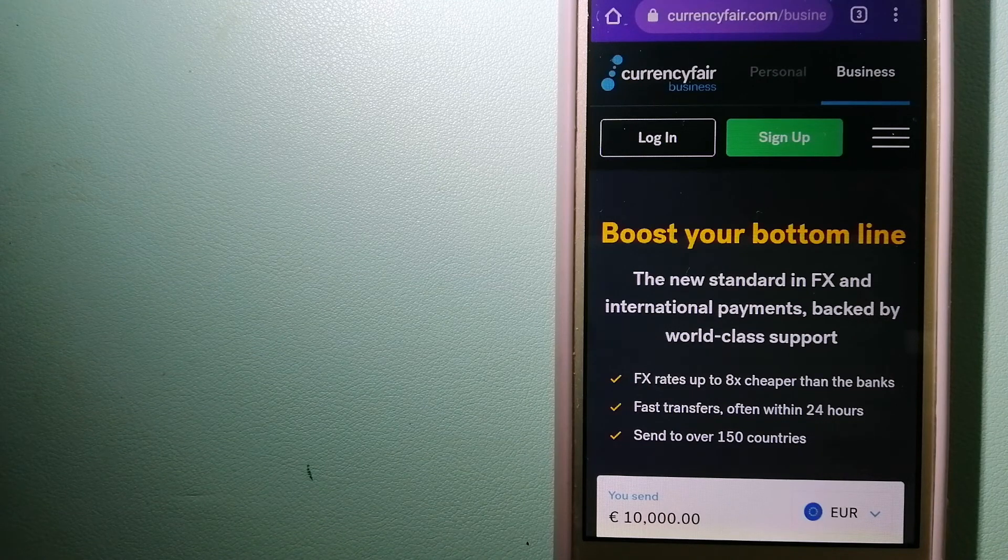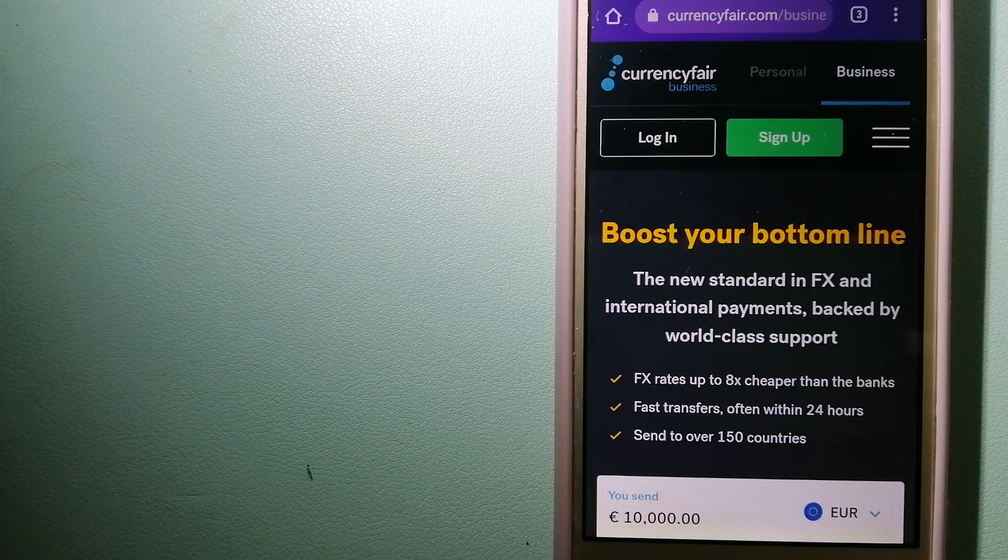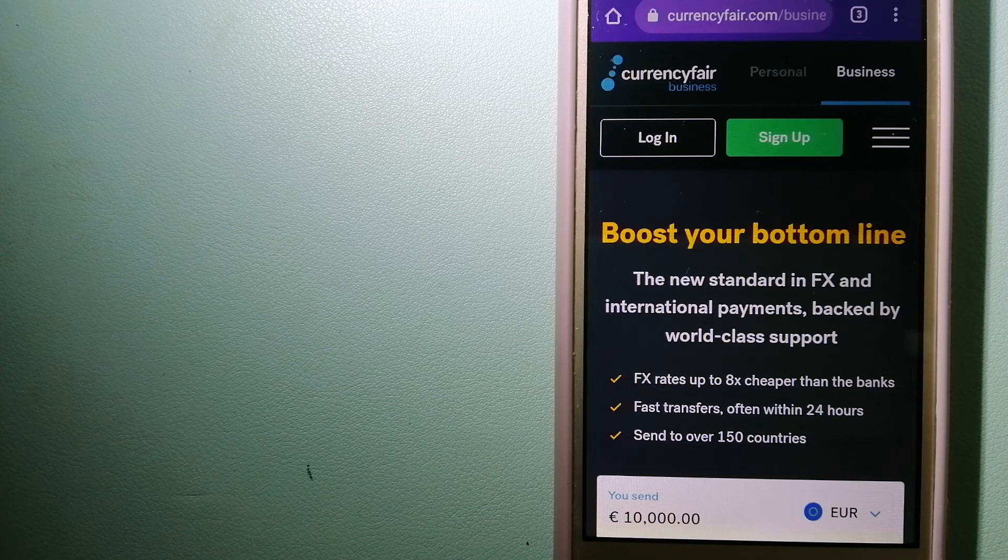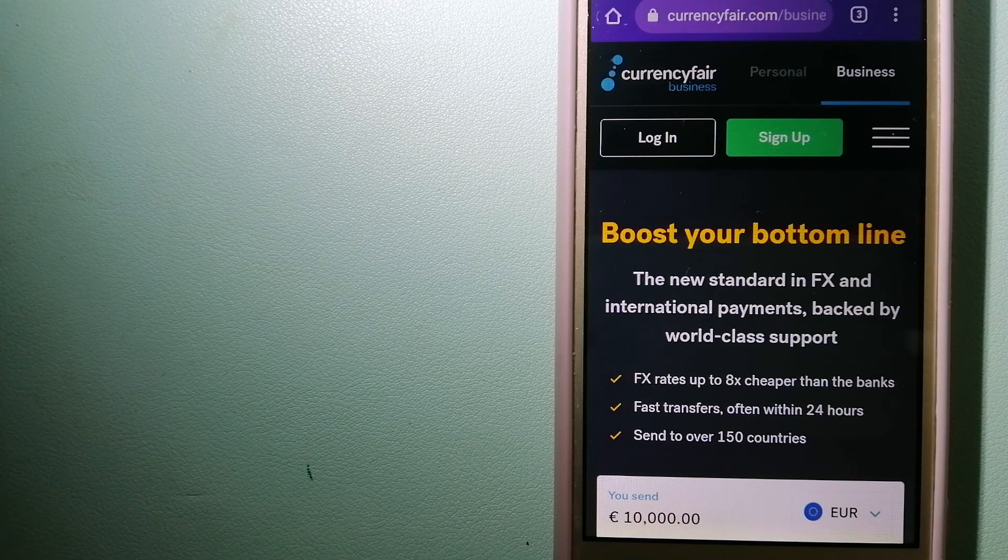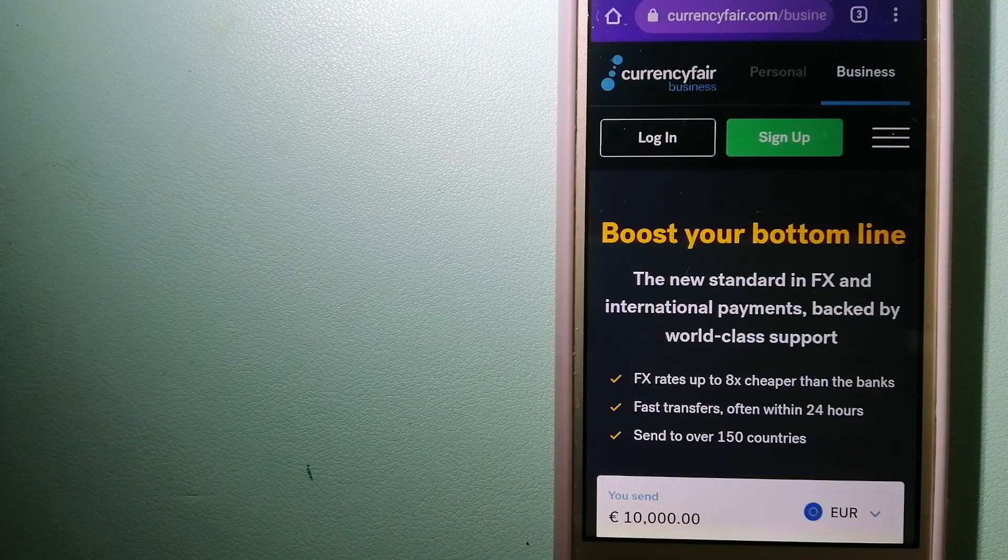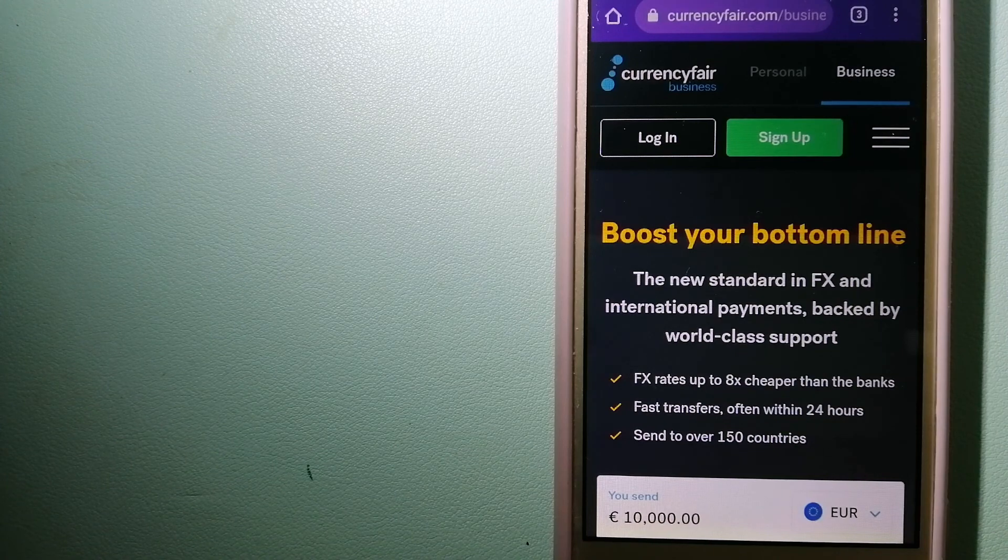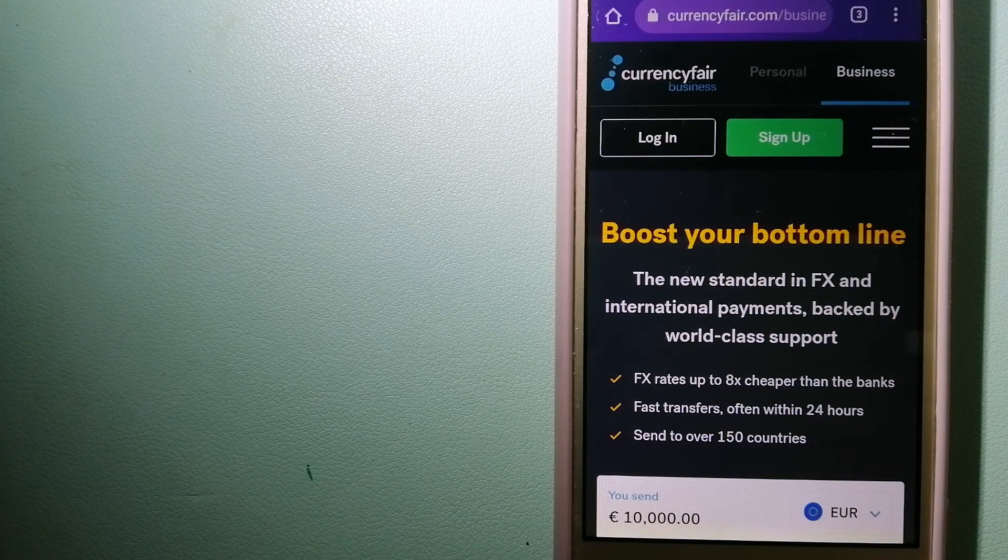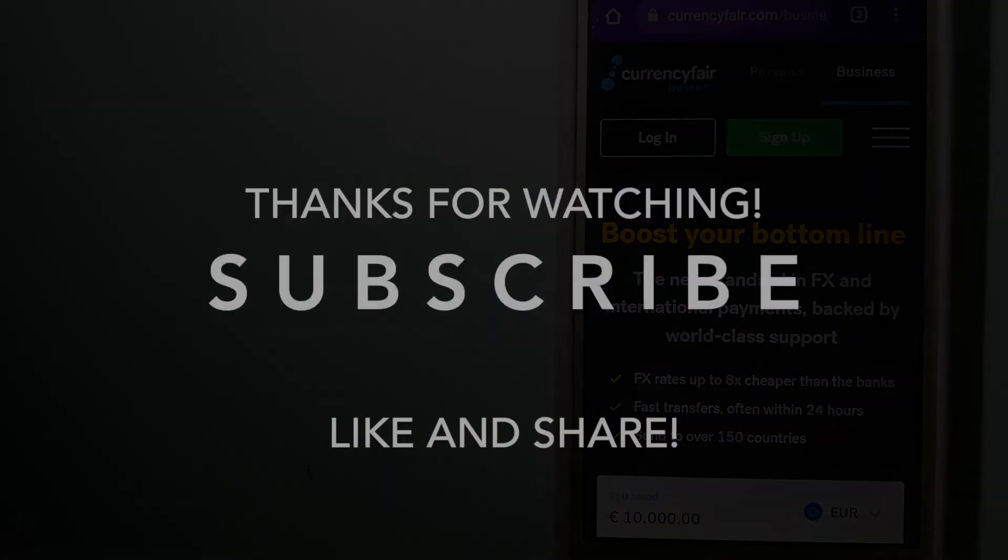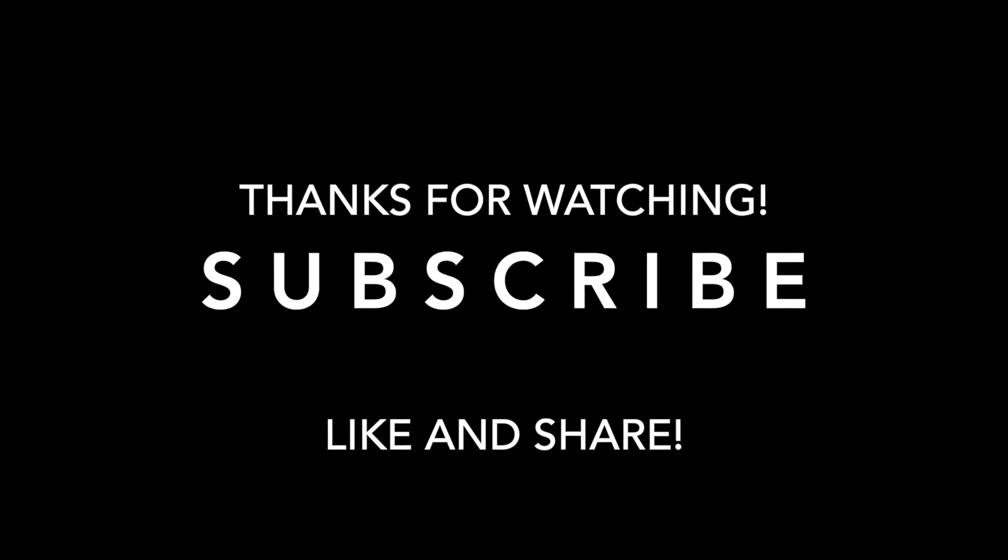make sure to leave a comment and let the rest of us know. And if this video is helpful, don't forget to hit the like button and subscribe. Thank you for watching. Bye!